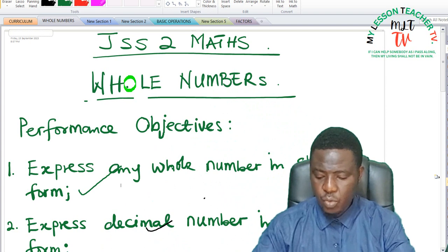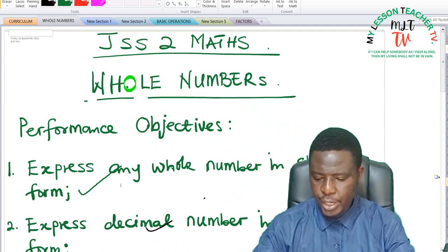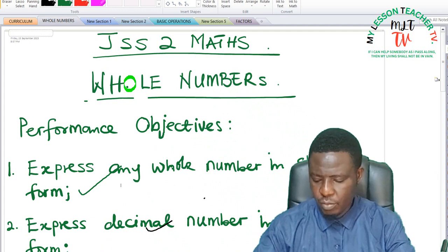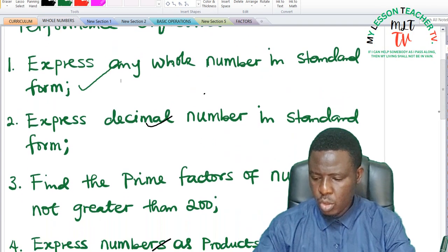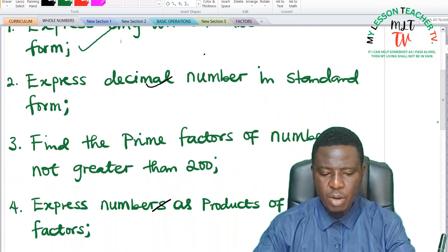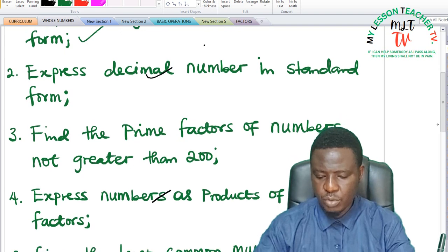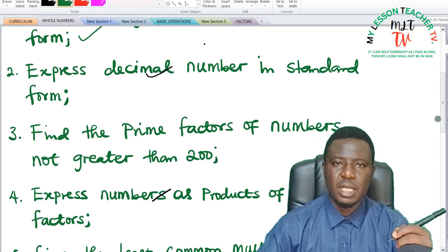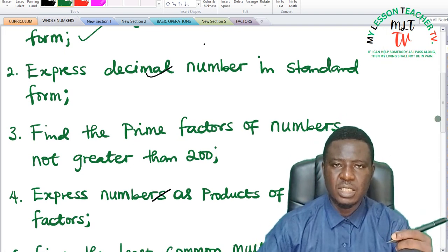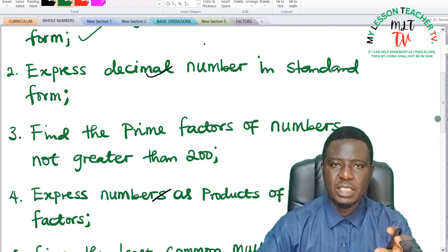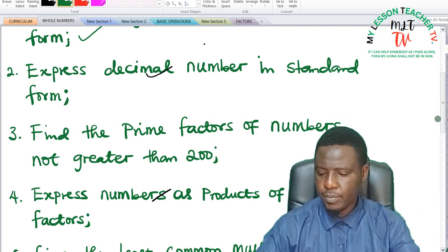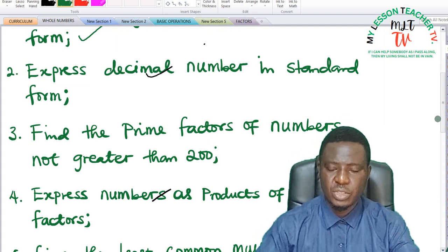At the previous classes, we have looked at the following objectives. One, we have been able to express whole numbers in standard forms. Also, we are able to express decimal numbers in standard forms. Also, in one of those classes, we are able to look at indices and some of the laws of indices. We also looked at the applications.